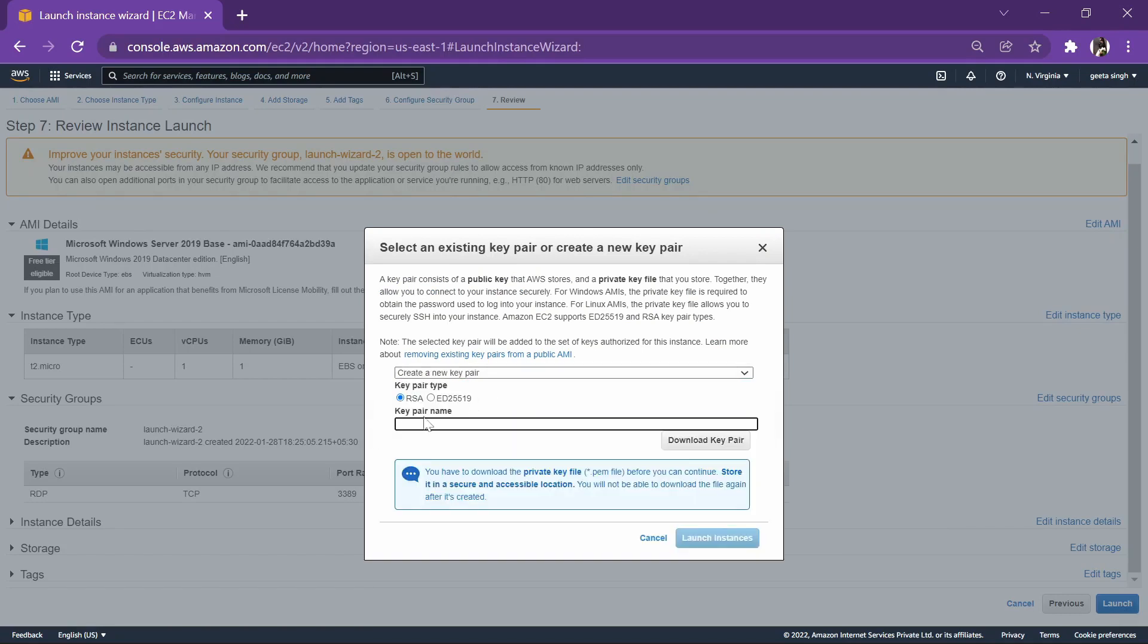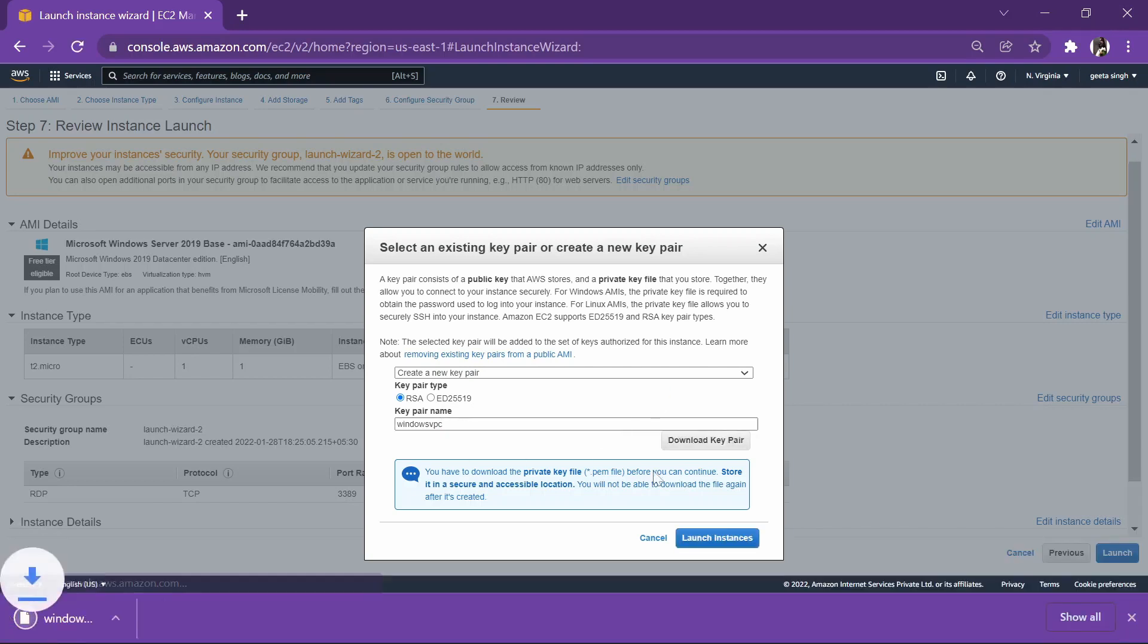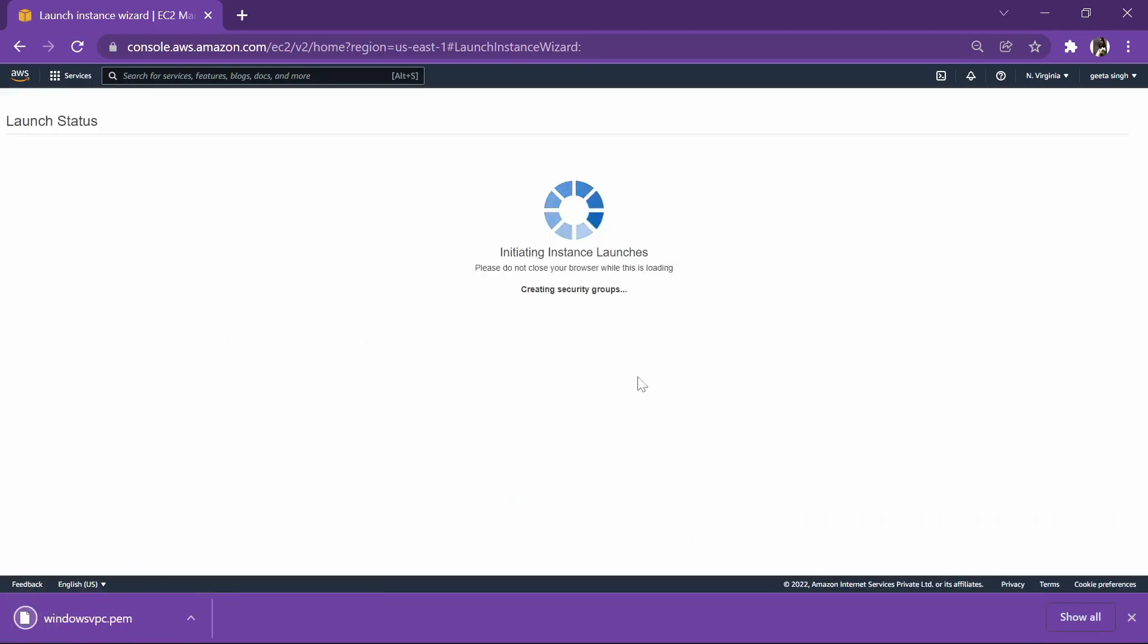Create a new key pair. Windows. Download the key pair and launch instance.